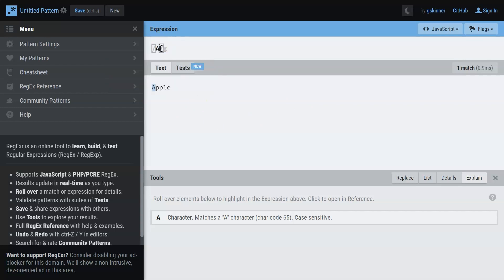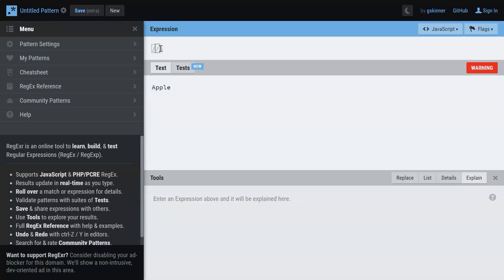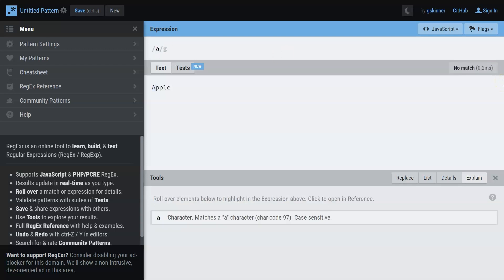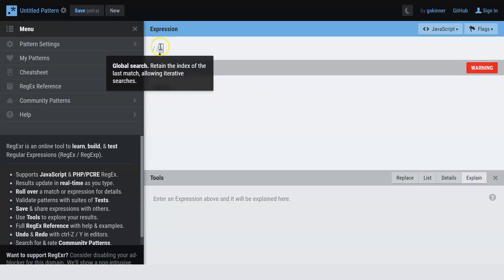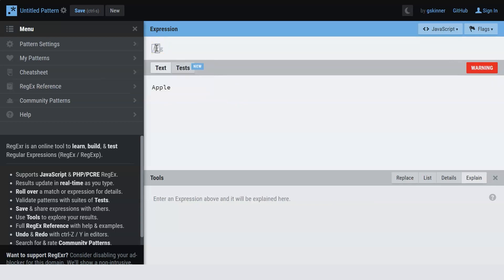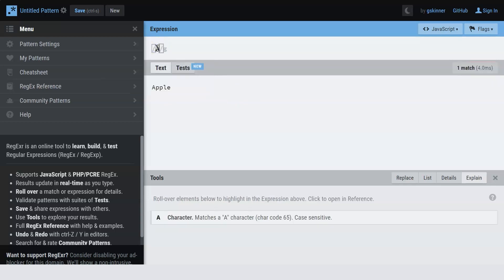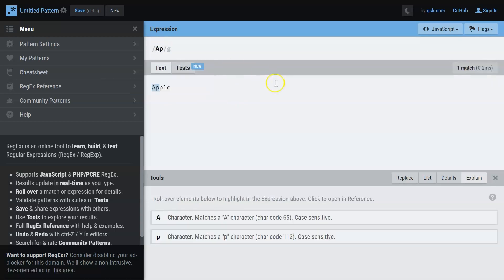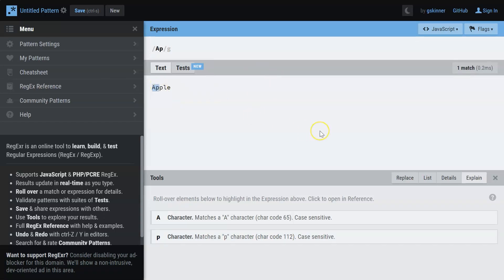Now one thing to remember is that here it is case sensitive. So if I say a regular small a, it does not get matched. If I want to match AP, I can just say AP and it gets highlighted here. So this is a simple regular expression that matches with the text.